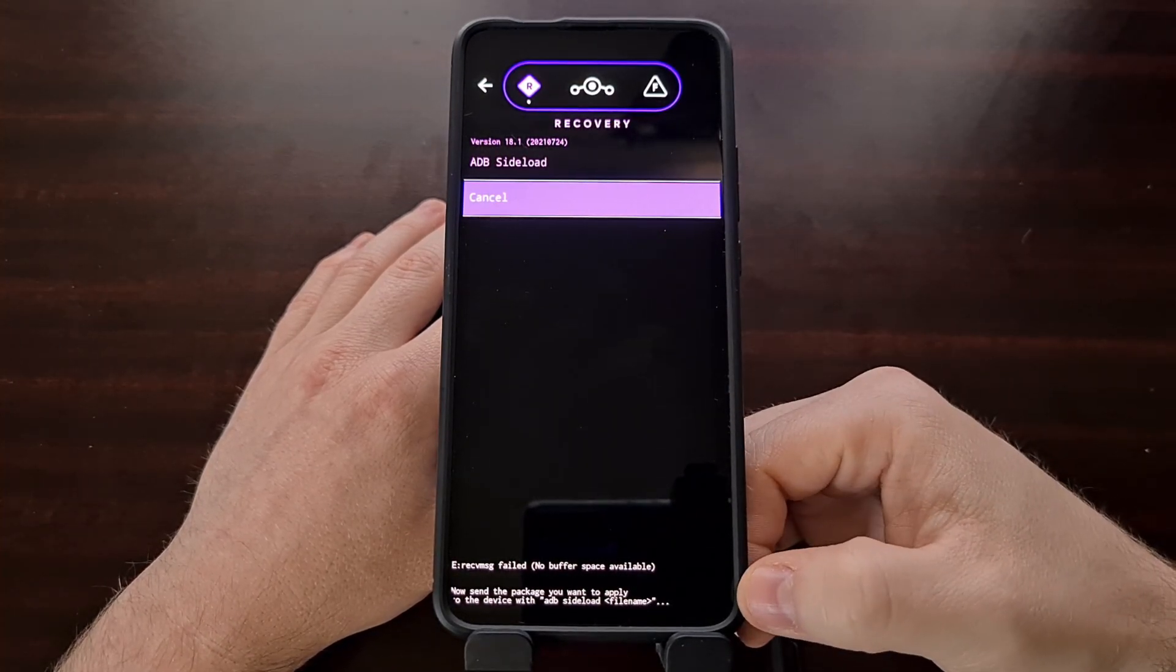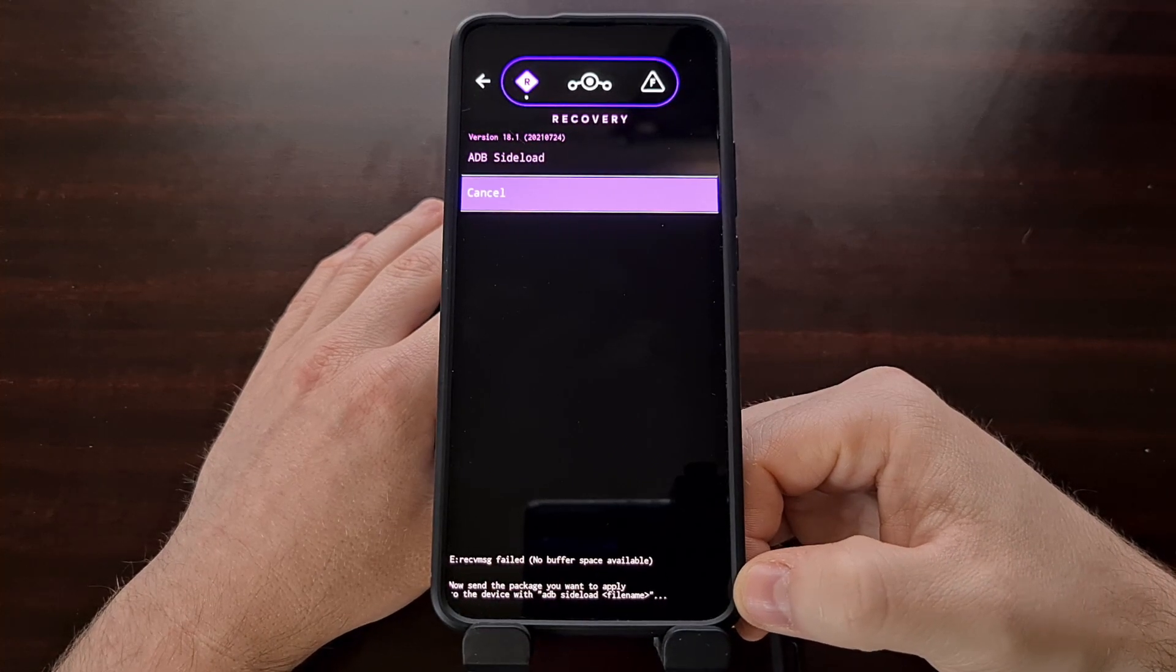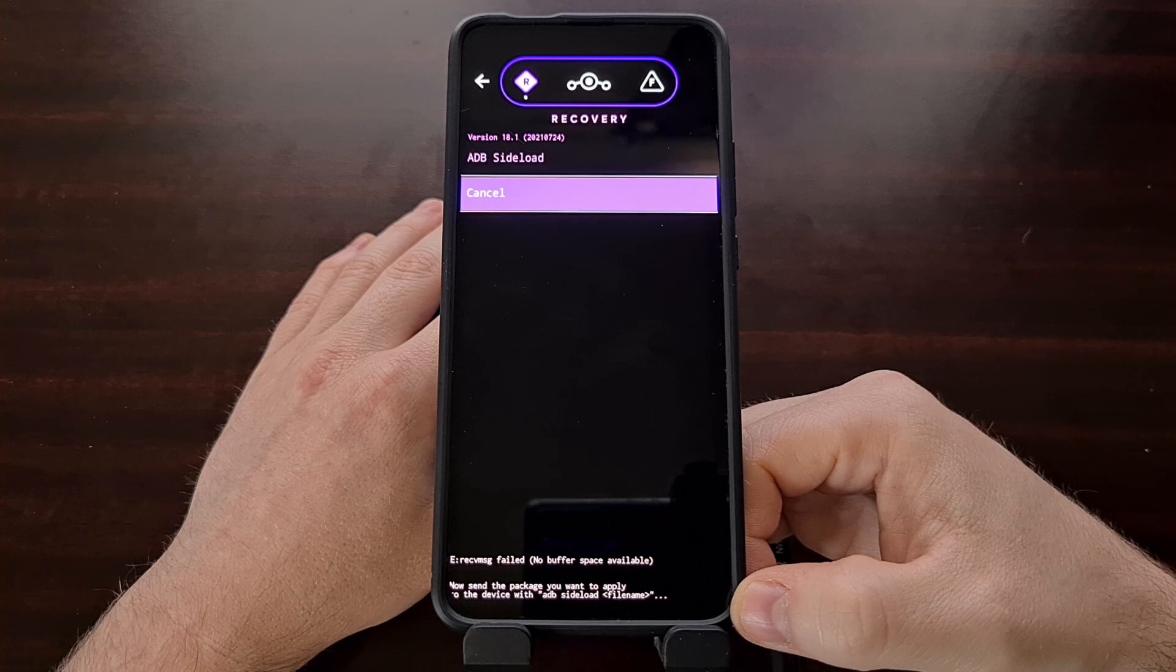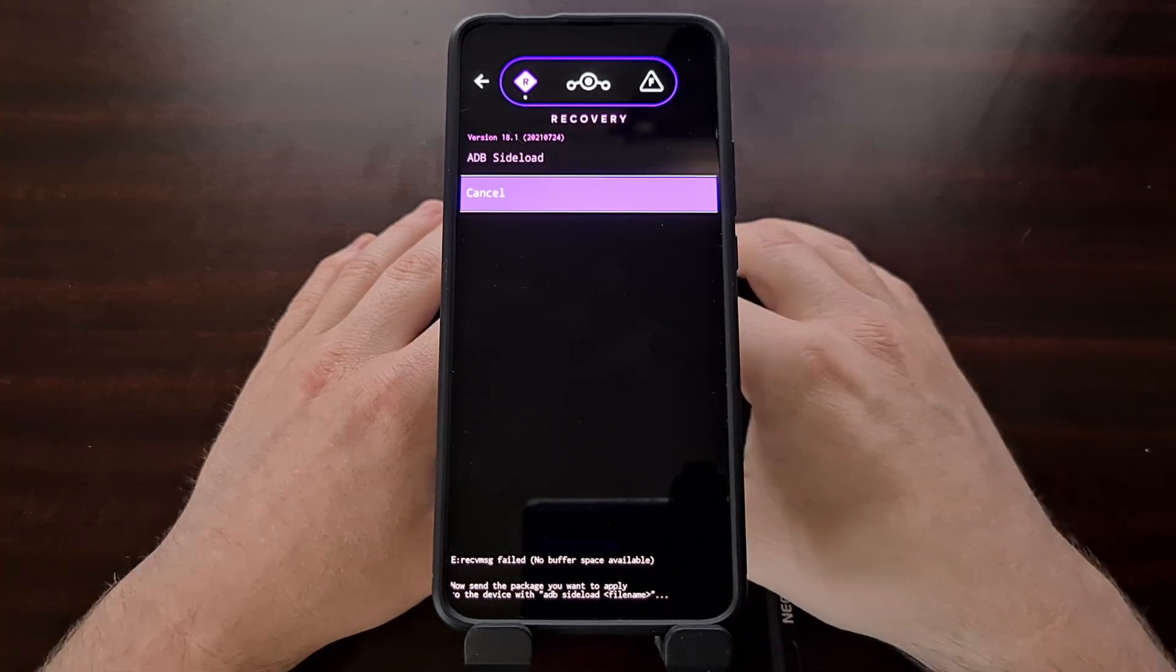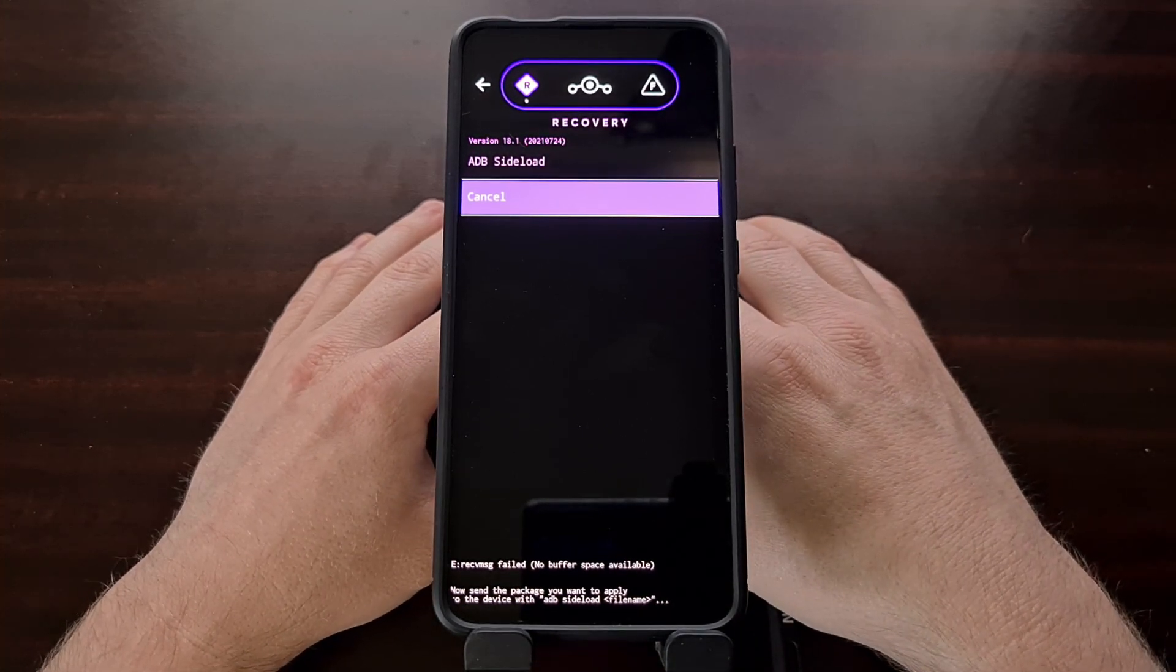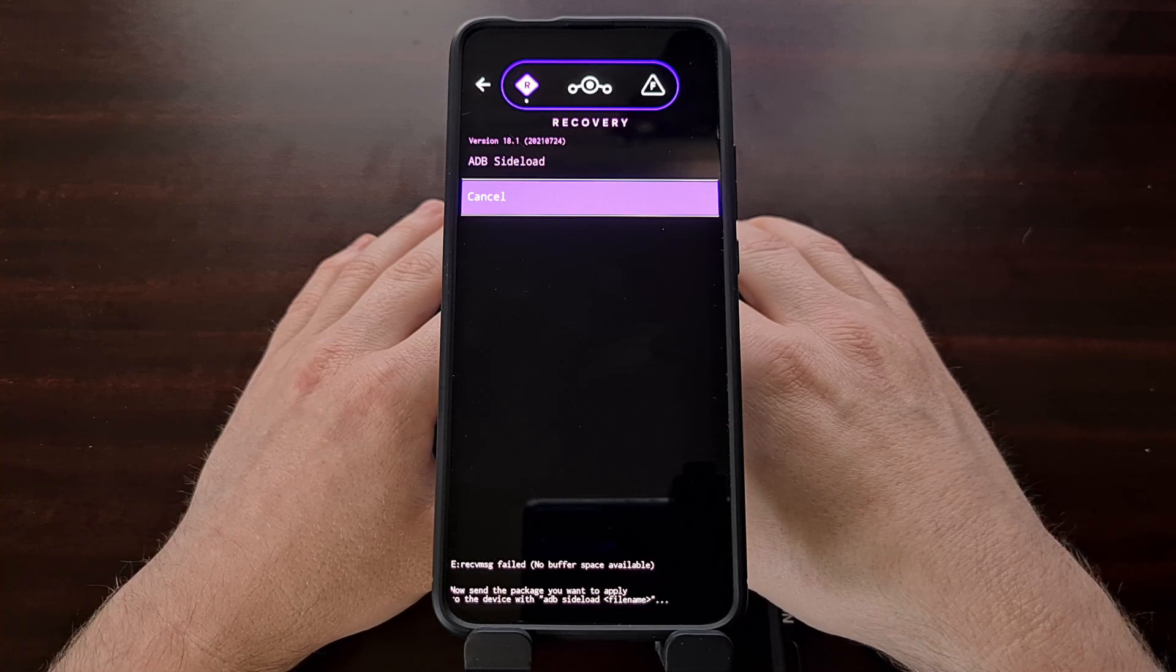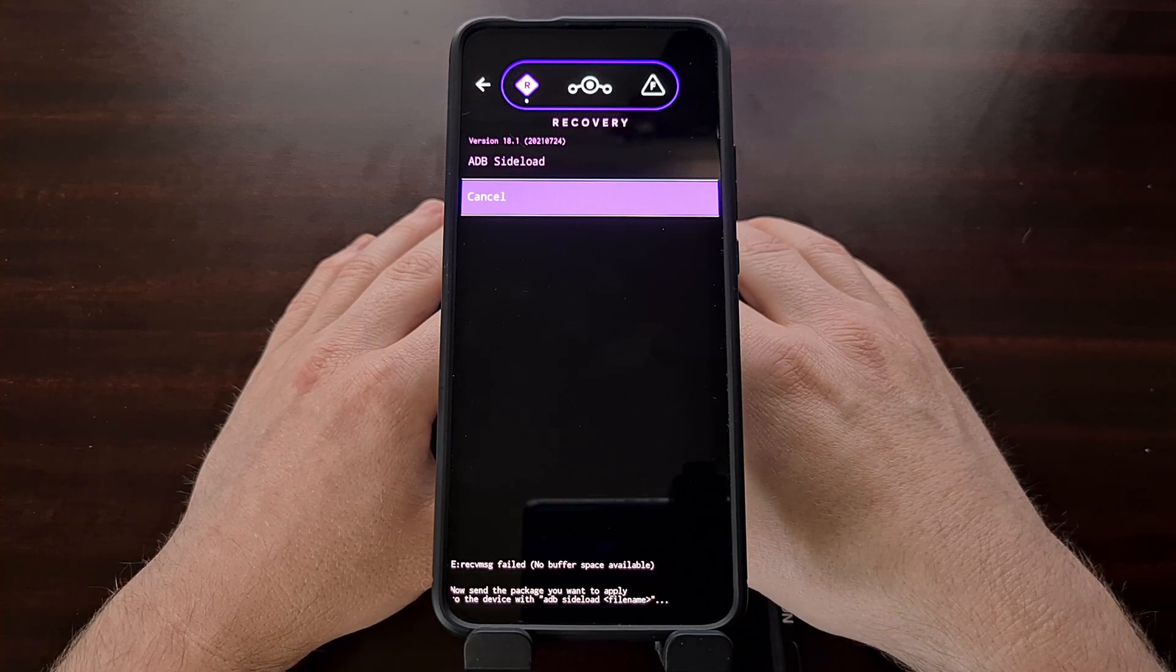Once we have put the phone into ADB side load mode, as you can see from the bottom text here, we're then going to connect the phone to the PC with a USB cable and issue that ADB side load command.